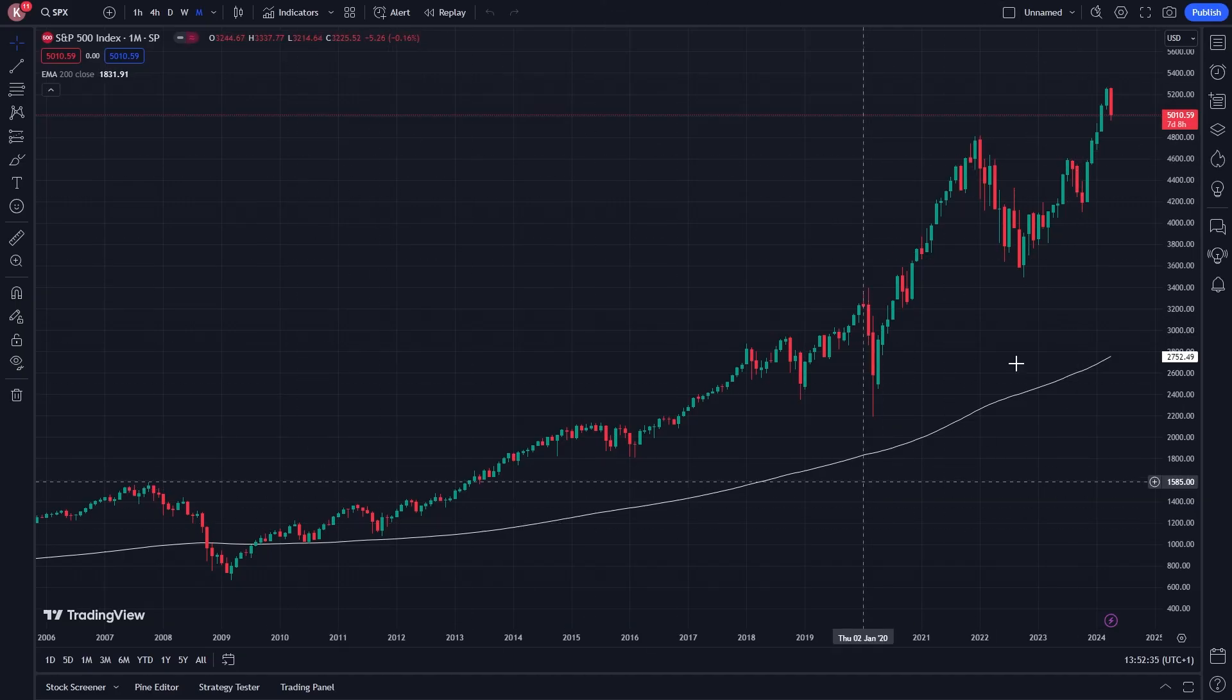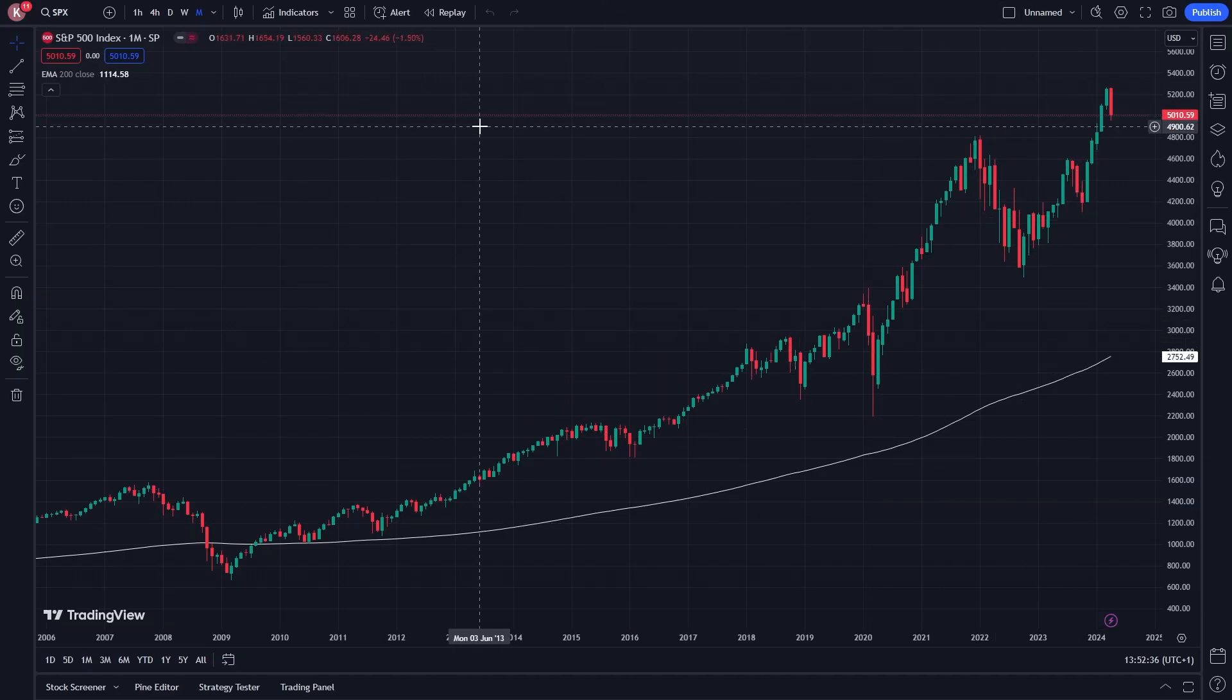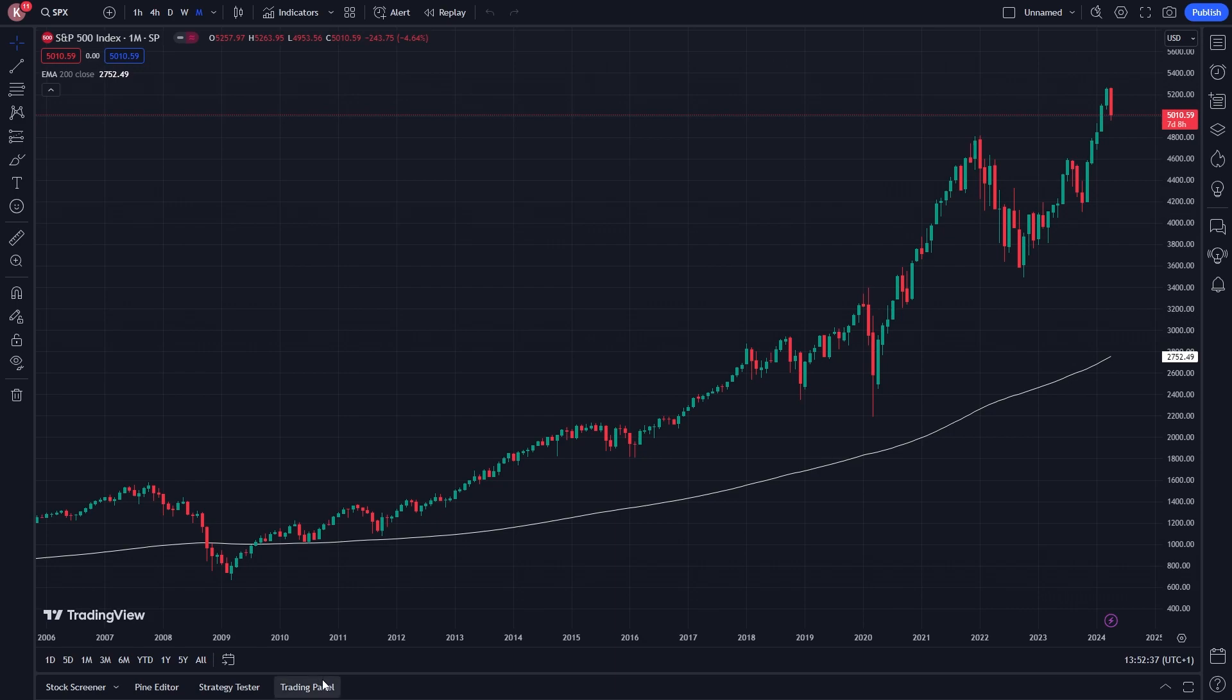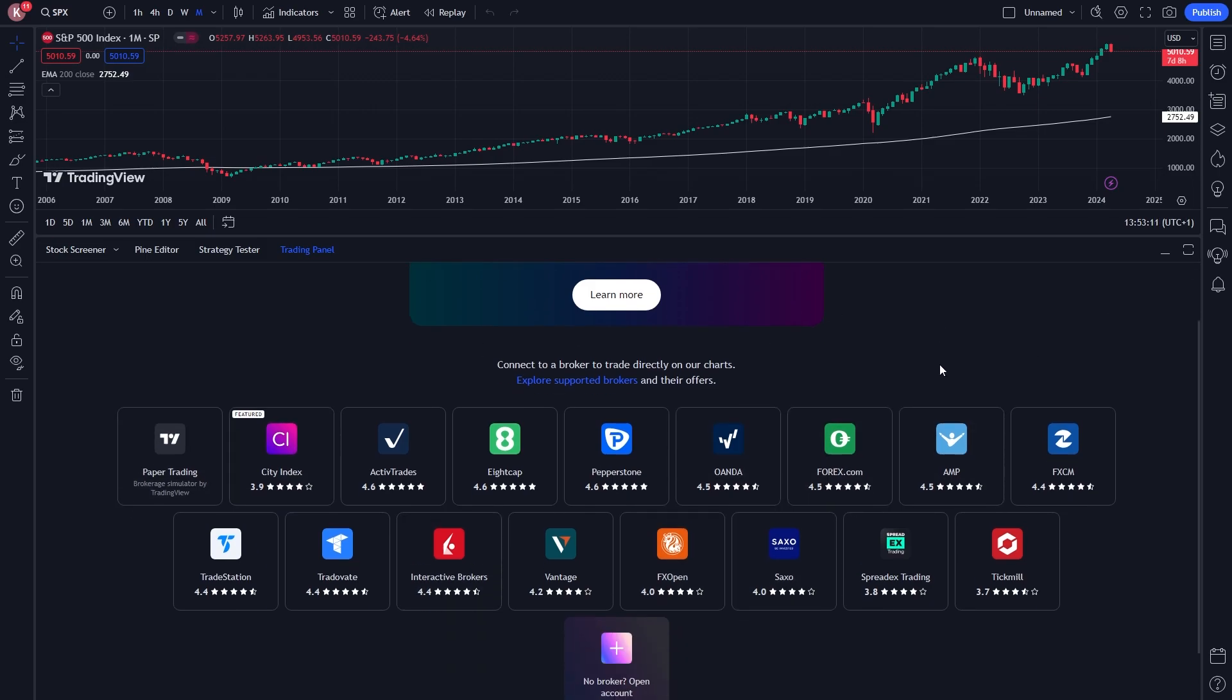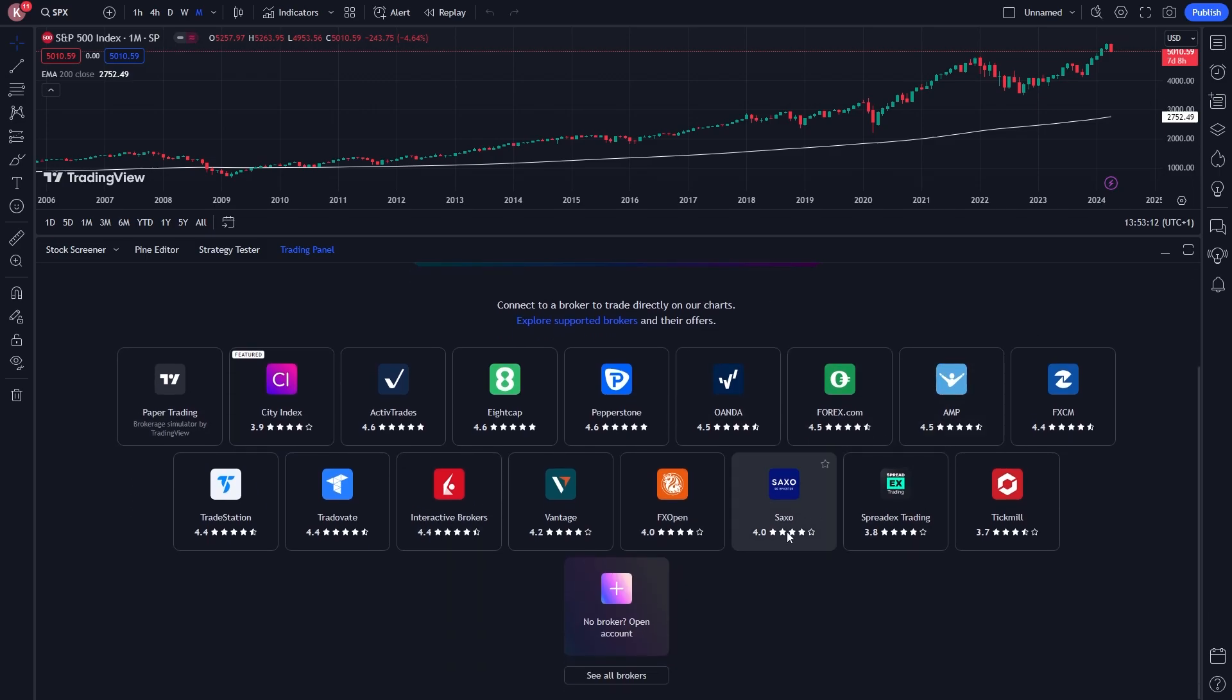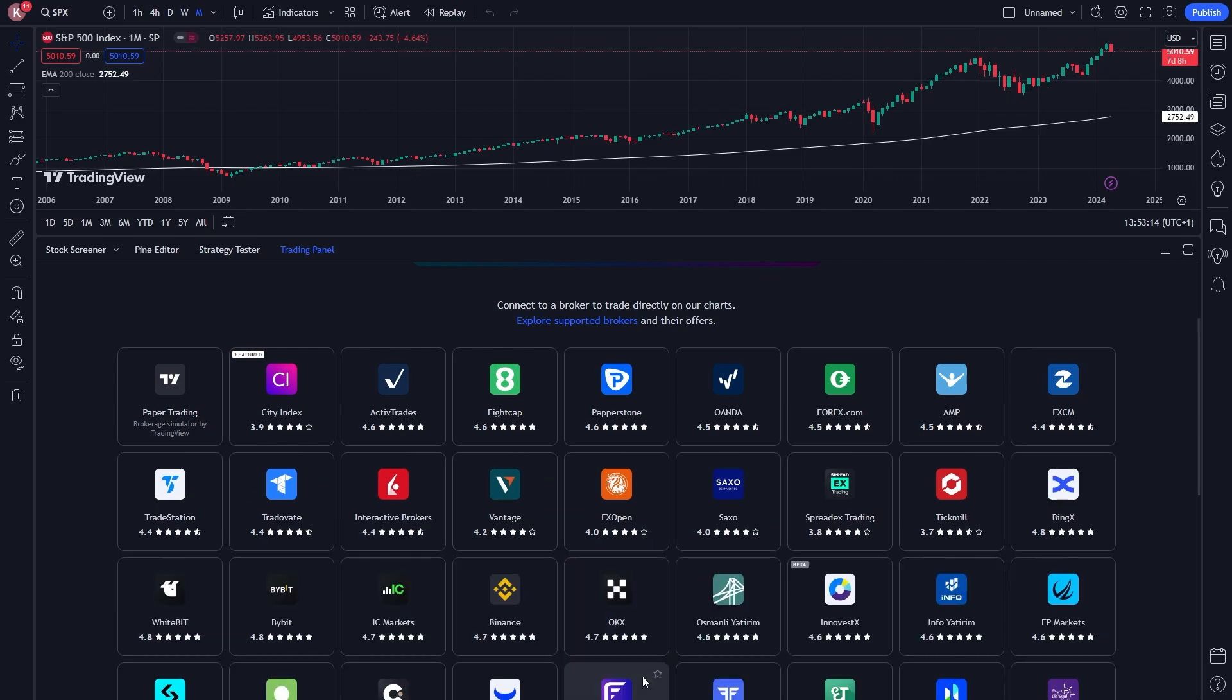What you want to do from here once the chart's loaded is go to the bottom of the page and look for TradingPanel. Once you've opened that up, we'll be able to see a few of the brokers that TradingView supports. However, we just want to scroll down a little bit more and click see all brokers.